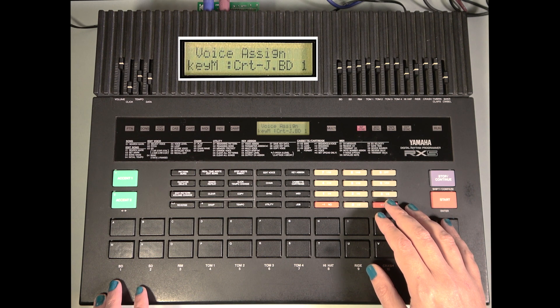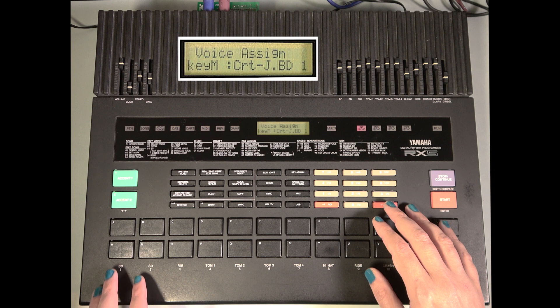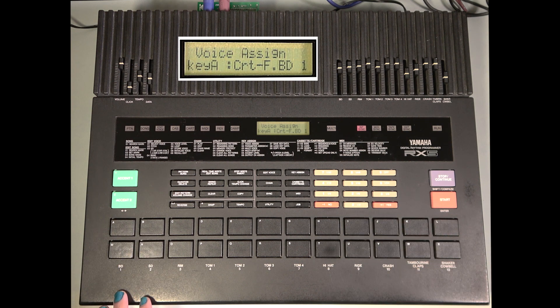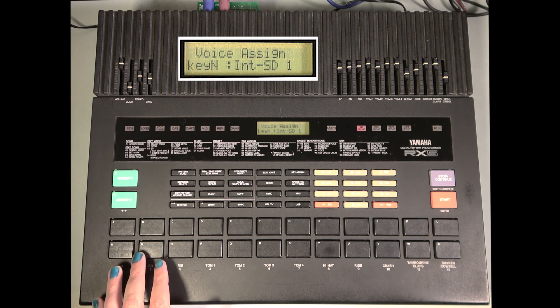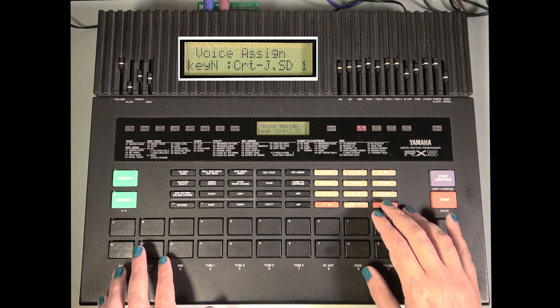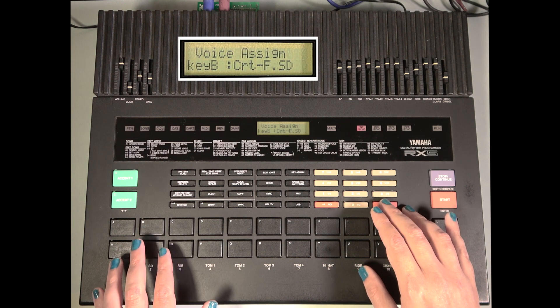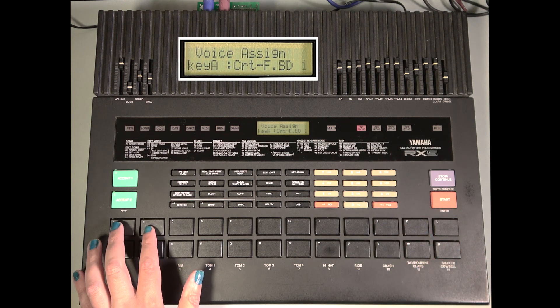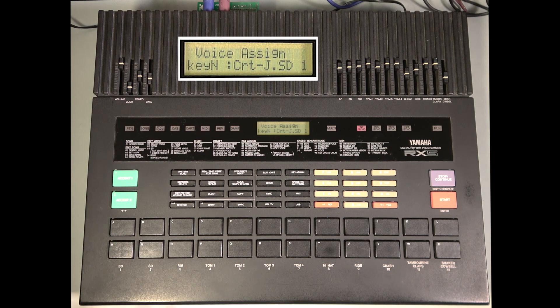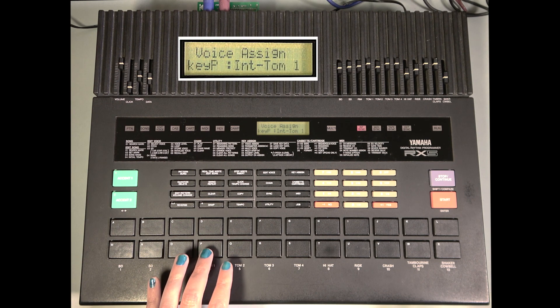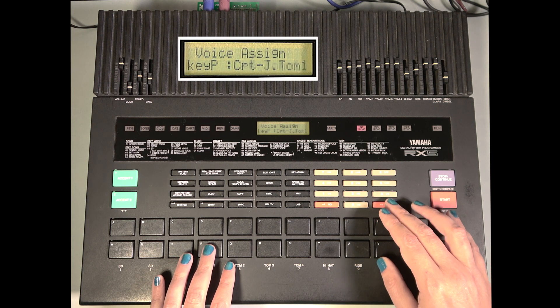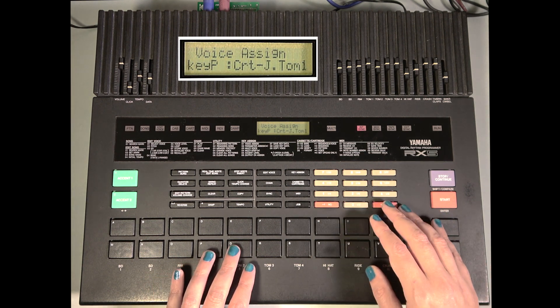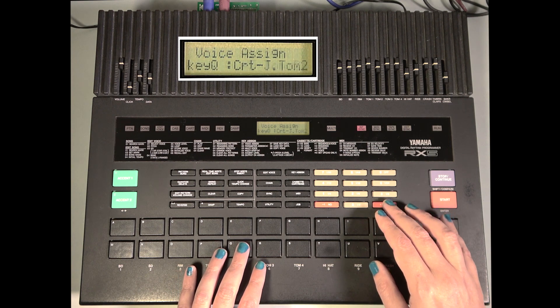Assign Pad M to Jazz Bass Drum 1. We'll assign Pad A to Fusion Bass Drum. Jazz Snare 1. Fusion Snare 1. That's kinda cool. There are no rim shots, so we'll leave those alone. Do we have any toms? I believe we do. We'll put the jazz toms on the lower pads and the fusion toms above them.